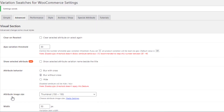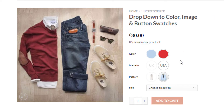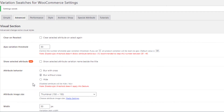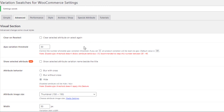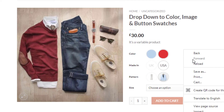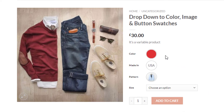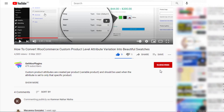On the product front end, you can see the change — out-of-stock items no longer show the cross sign, only becoming blurred. Now select the Hide option from Attribute Behavior and save. On the product front end, out-of-stock items disappear entirely from the product page.